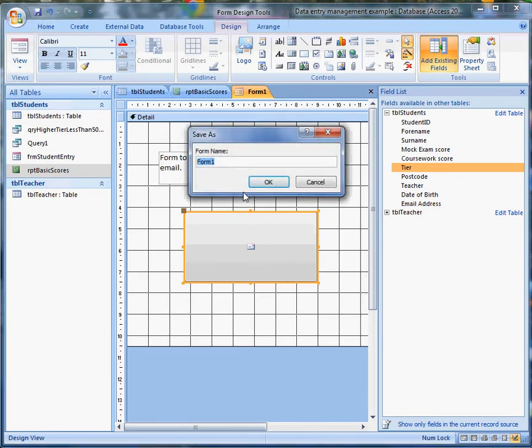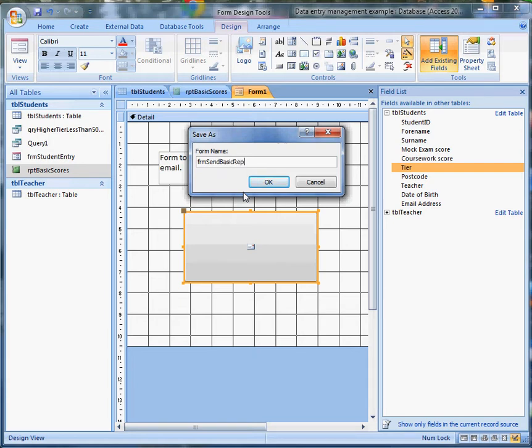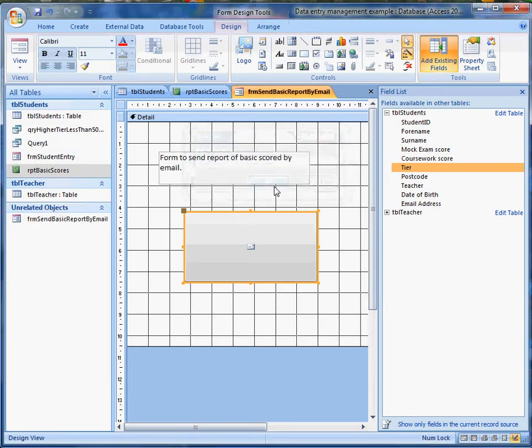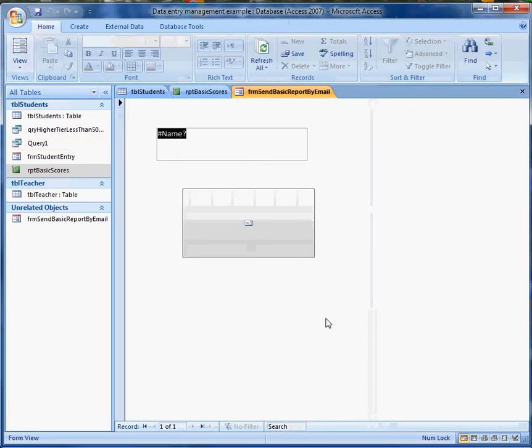I need to give it a name. I've already got some forms. This is a form, Send Basic Report by Email. So everything's got sensible and meaningful names. Having done that, I can now look at it.